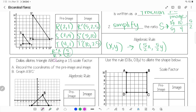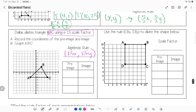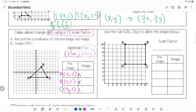Now let's work with a scale factor of 1.5. The algebraic rule says take each x and multiply by 1.5, take each y and multiply by 1.5. Since 1.5 is greater than 1, the shape should get larger. Point A starts at (−2, −2): multiply each by 1.5 to get A′ = (−3, −3). Point B starts at (2, 2): multiply each by 1.5 to get B′ = (3, 3).